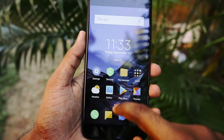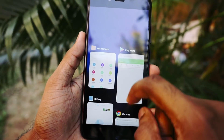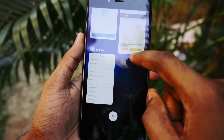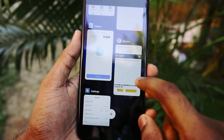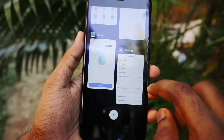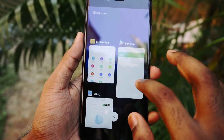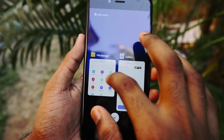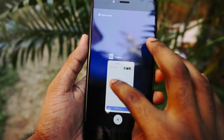We also get the new recent apps style like what we have in MIUI 10. And if you want to close any app, you can just slide it to the right or left.